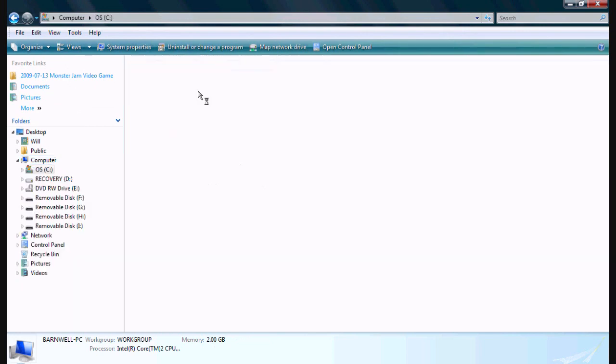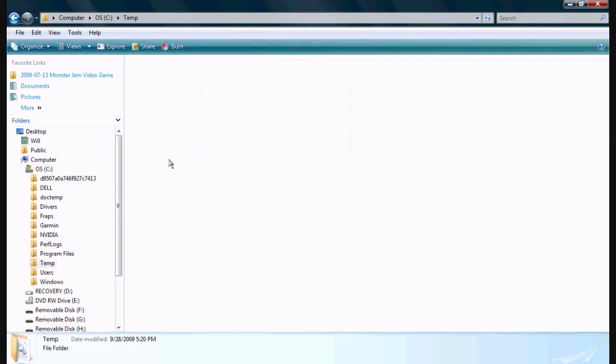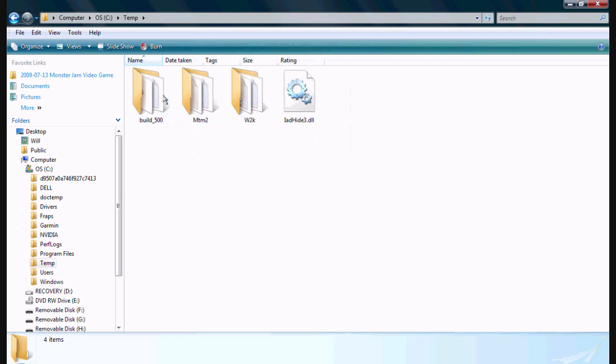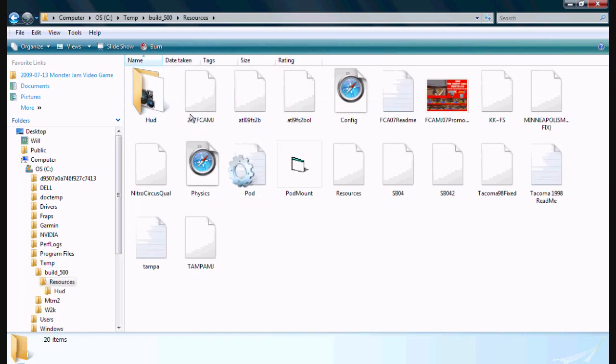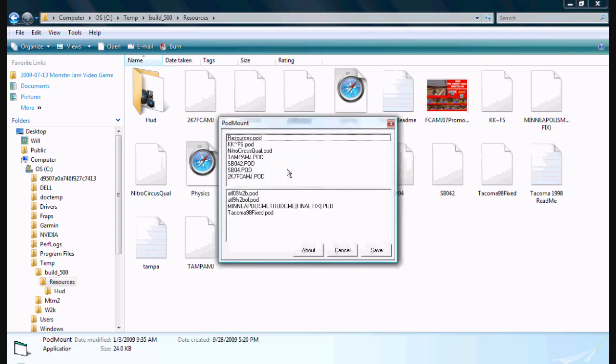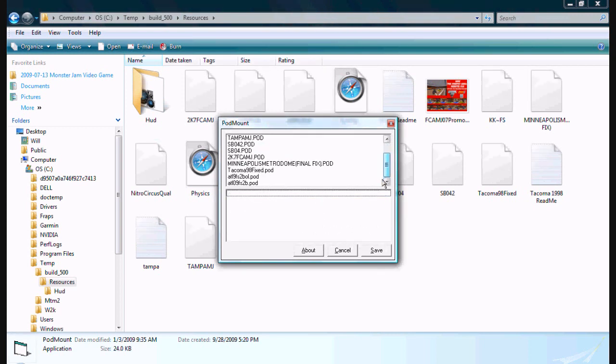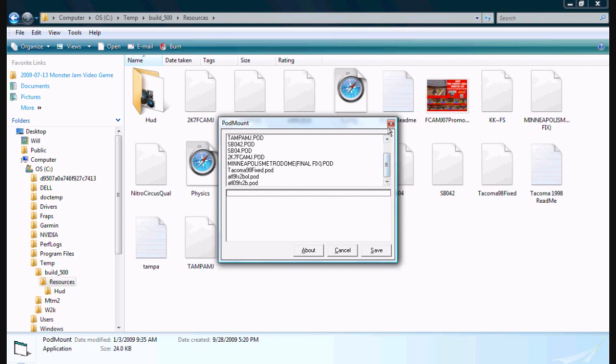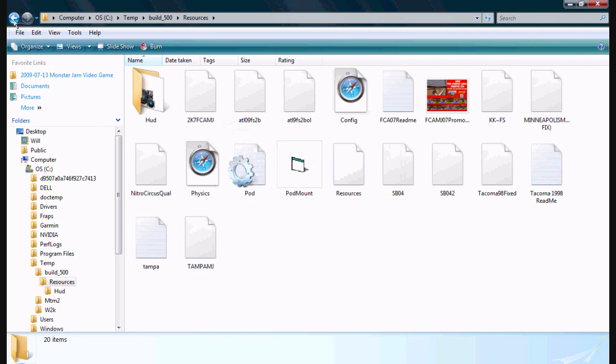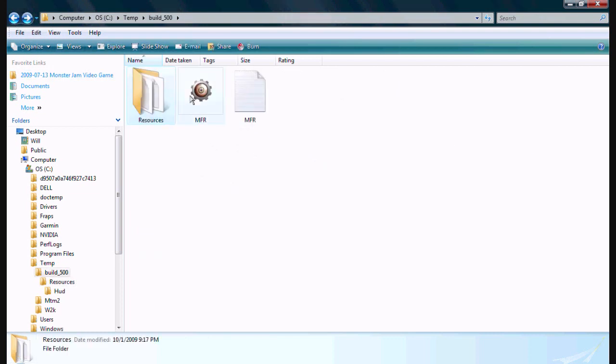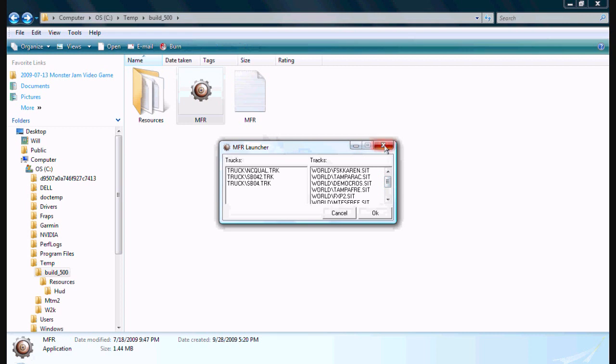Now we're going to go back to temp. Go to MFR first. You're going to click in the resources folder and you'll see pod mount. And that's what is used to mount tracks into the game. I just mounted a bunch of different tracks that I already had. So there you go, and it's as simple as that. Go back, click on the track you want to play on, and it's ready for you.